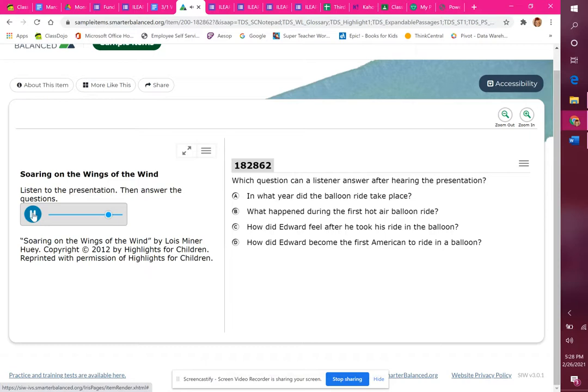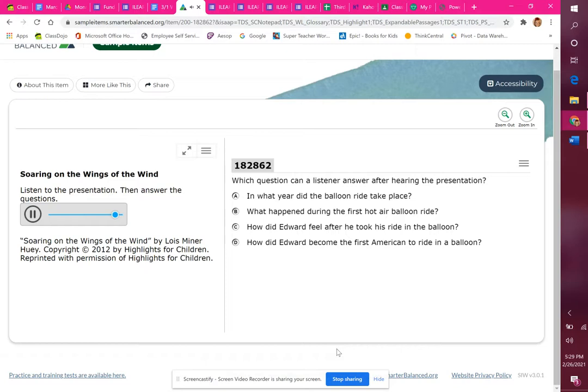Newspaper reporters described Edward as having the courage of an old voyager. Edward stared at the top of the city and out at the bay in the distance. He was the first American to see such views.